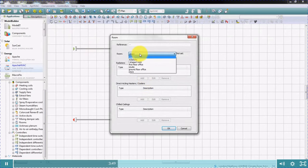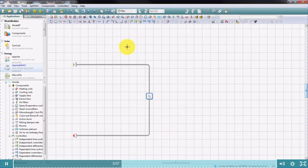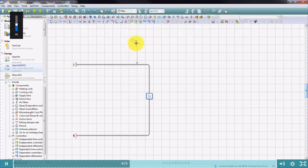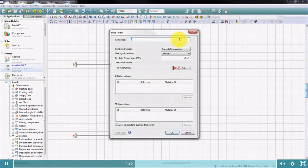We can then select a room from our model. To define airflow in the system, we use controls. The most common controls are independent time switches and independent controllers with sensors. In this example, we'll control the flow using a simple independent time switch. Click once to define the control point in the system, and click a second time to define the control box symbol. The control dialog will then appear and we can enter some details.